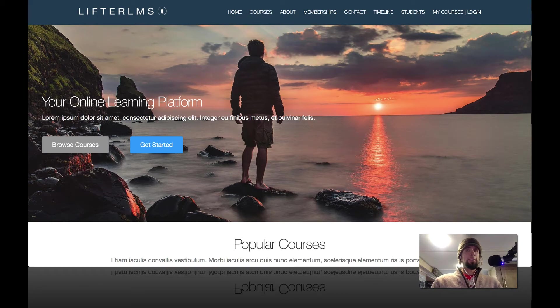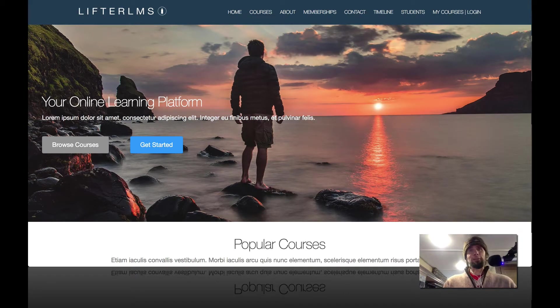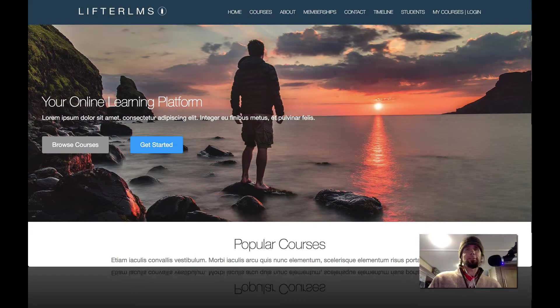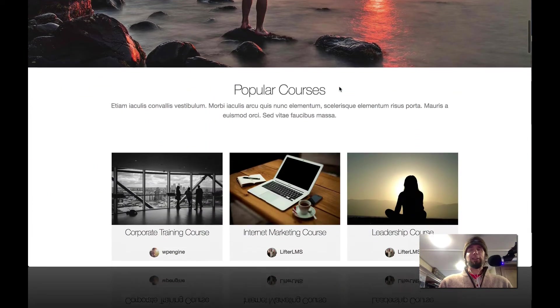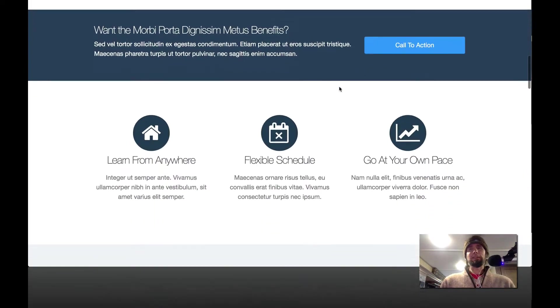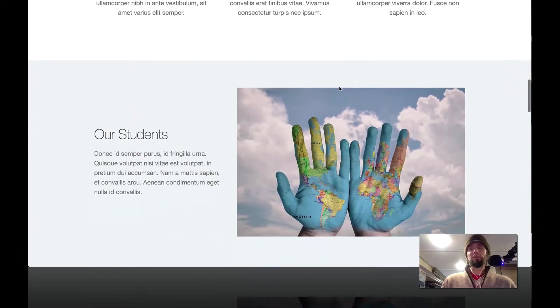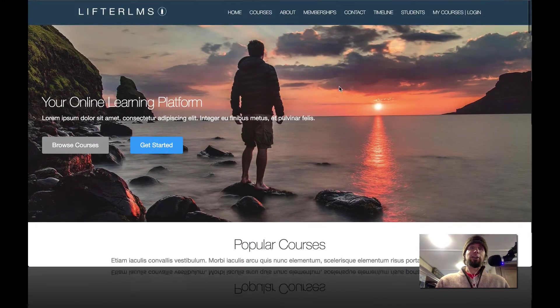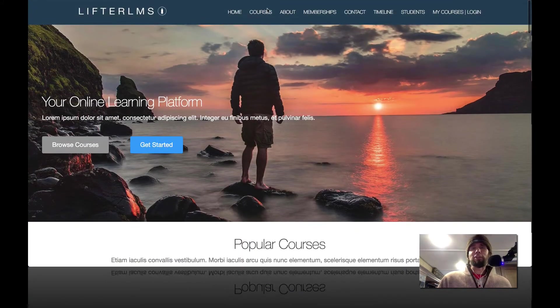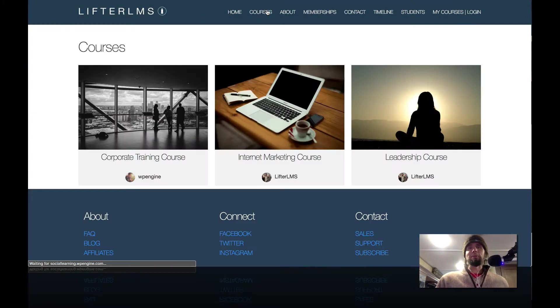You know what day it is. This is Chris Badgett from Lifter LMS and today is Feature Friday where we go over a feature inside of Lifter LMS that you may not know about, just to give you another idea of something that you can do with your website.